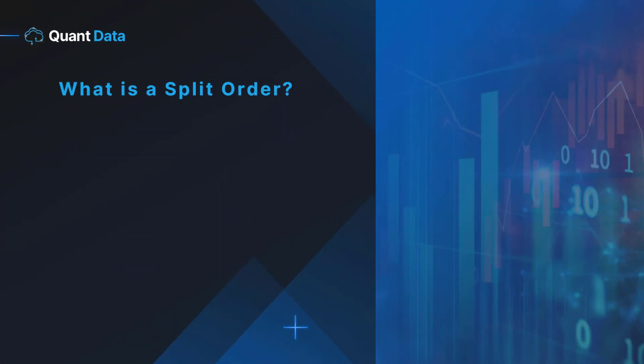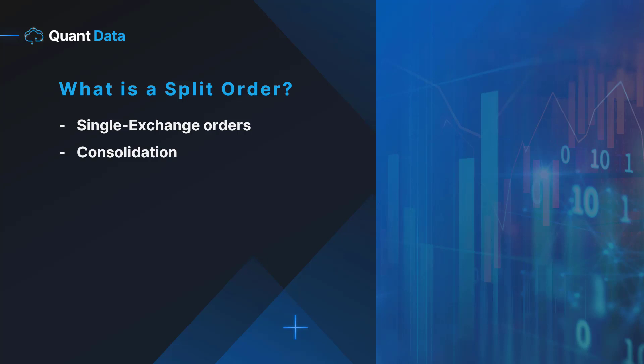What is a split order? Split orders are single exchange orders that print as numerous individual small order sizes that then consolidate into one split. Split orders function the same way as sweep orders. The only difference is that split orders are filled on a single exchange whereas sweep orders are filled across multiple exchanges.